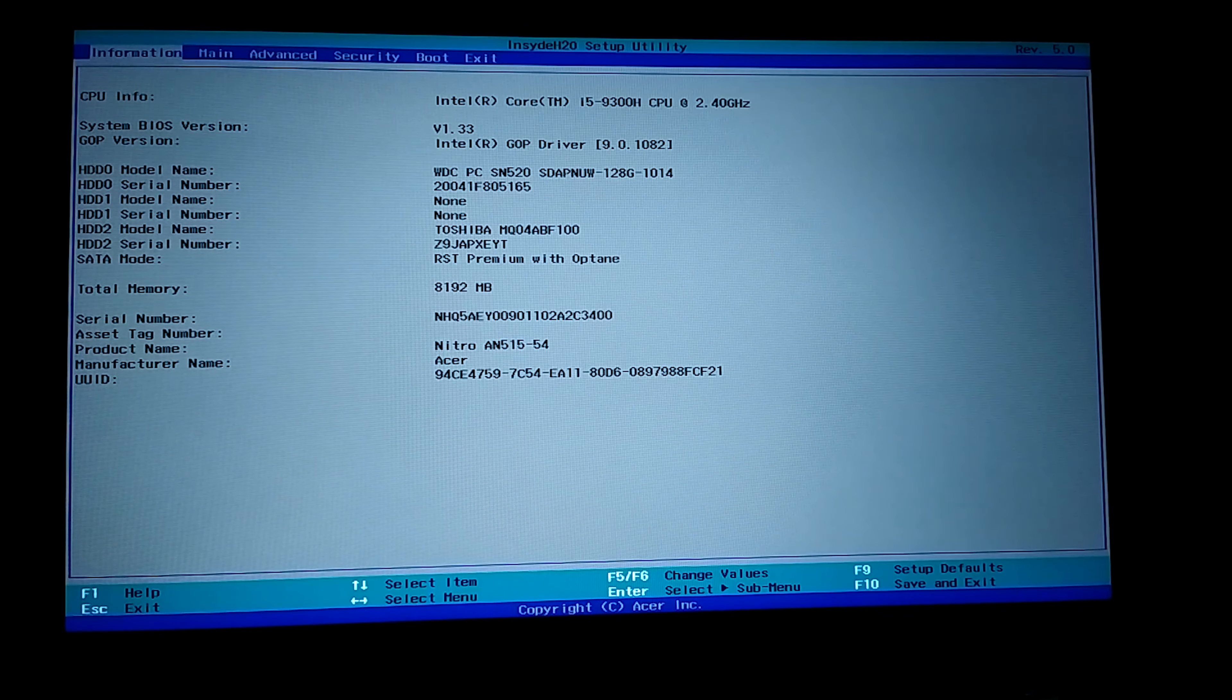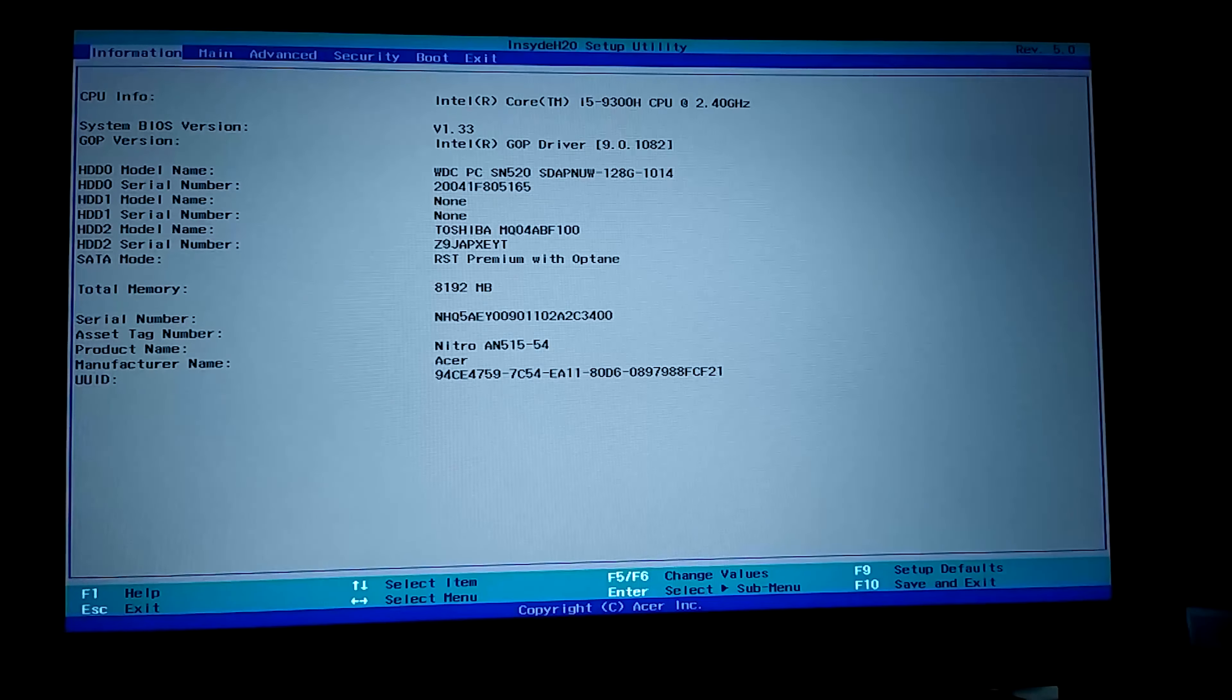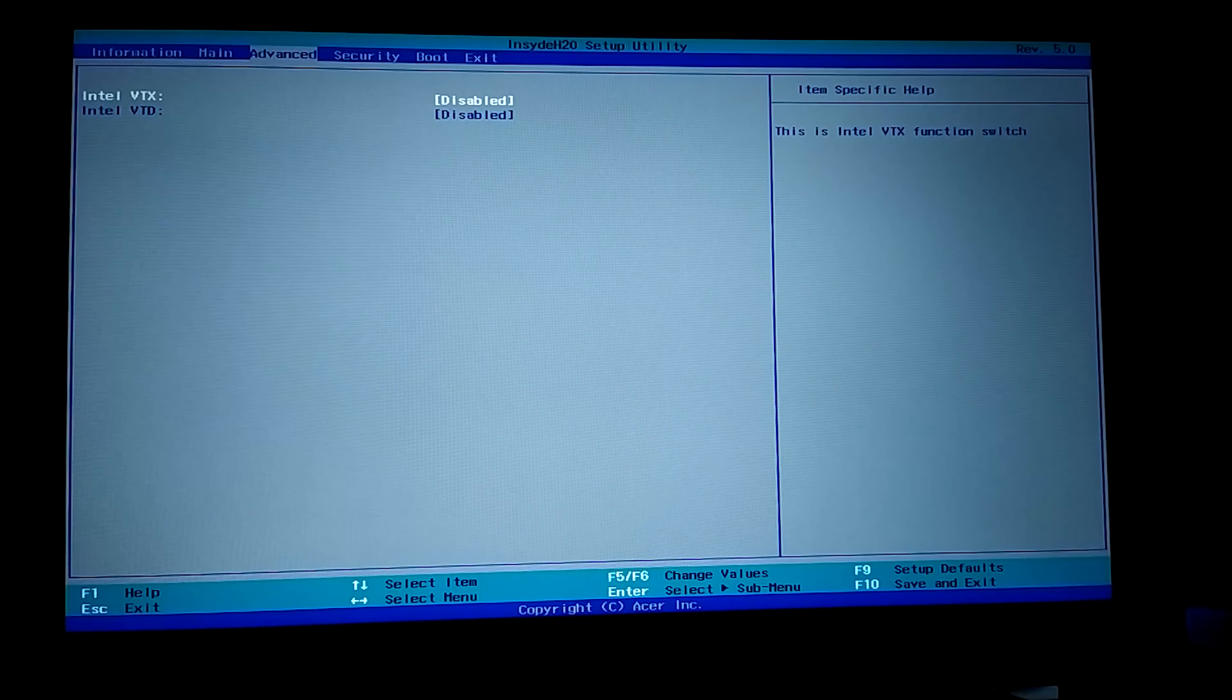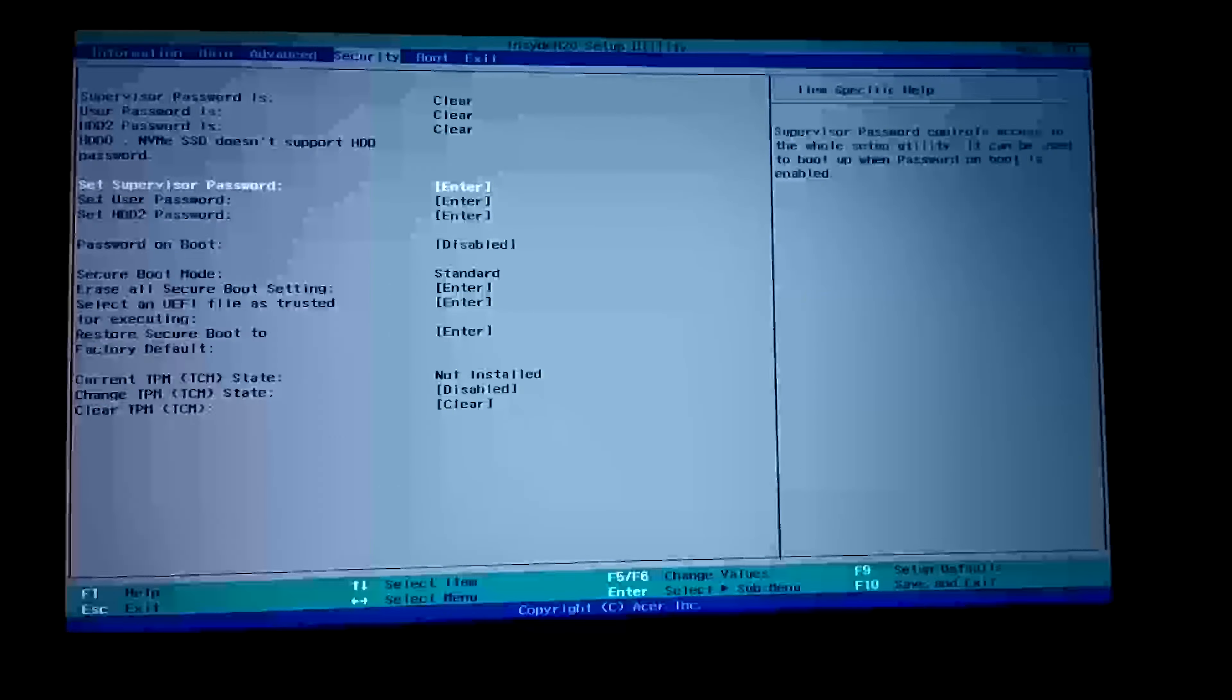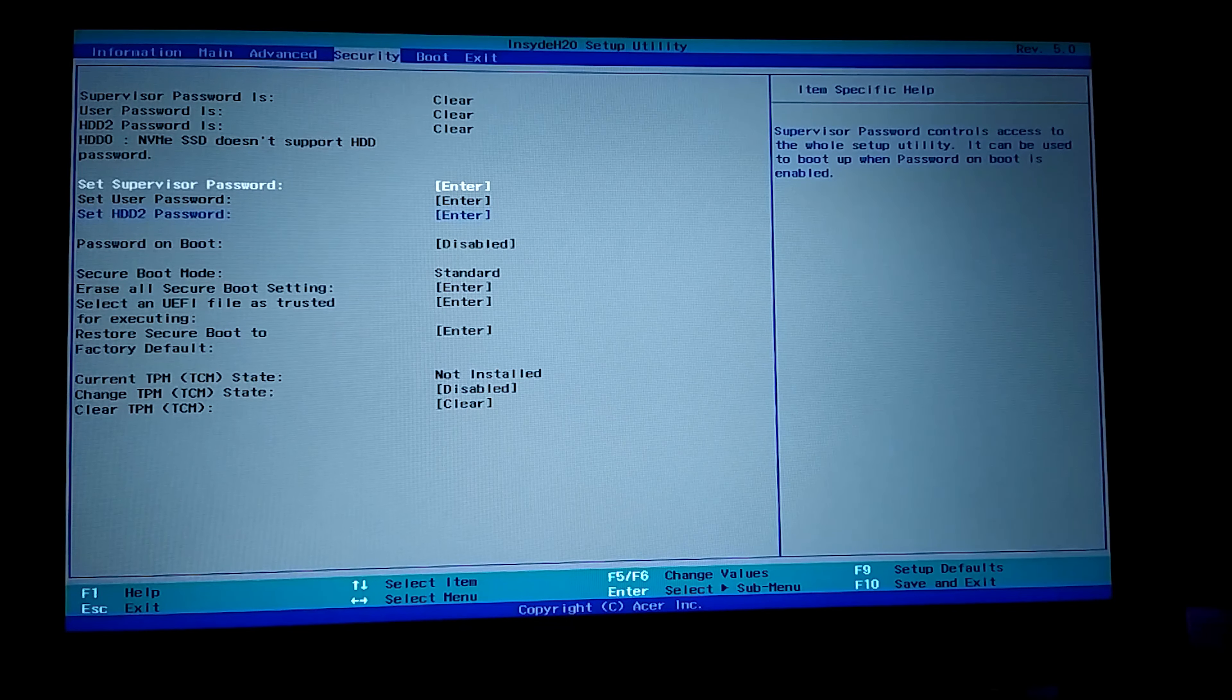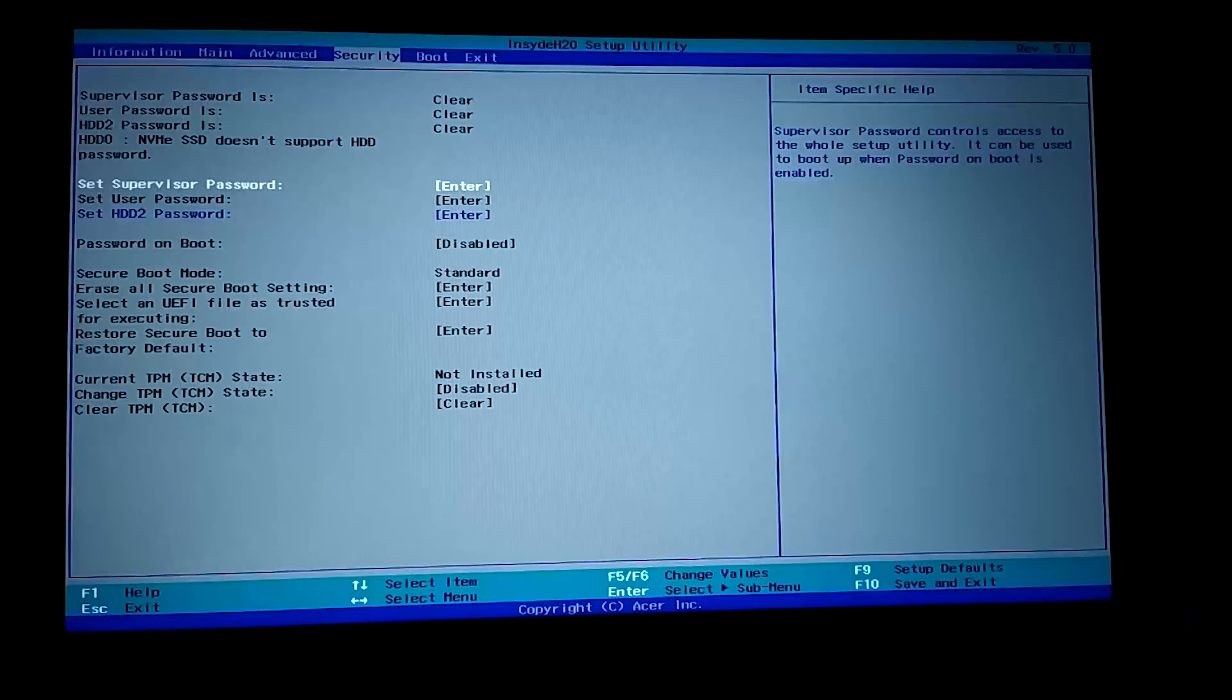First we need to activate the TPM feature. For this, we come to the security part. Here the current TPM part is disabled and I can't reach it. To reach here, we need to put a password in the BIOS. I can't access it right now because I don't have a password.